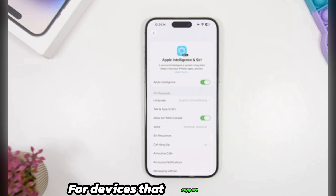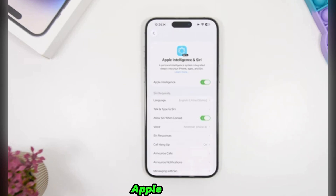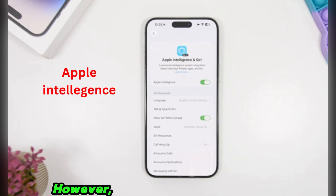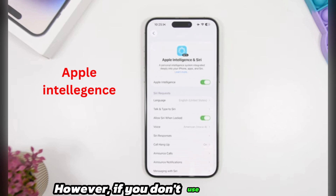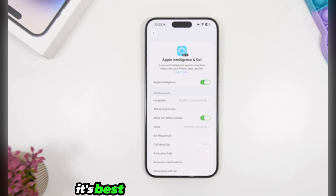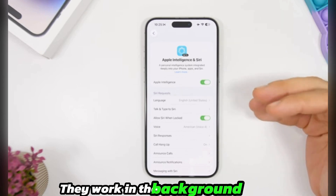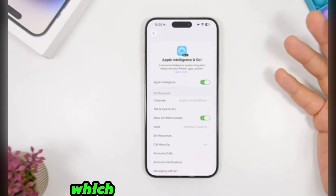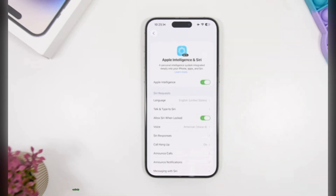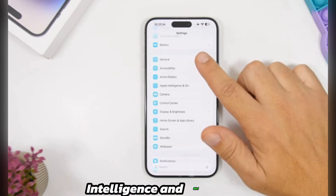For iPhone 15 series and newer, Apple Intelligence is a major new feature. However, if you don't use these AI features regularly, it's best to turn them off. They work in the background, ready to provide suggestions, which consumes battery. You can disable them entirely in Settings under Apple Intelligence and Siri.